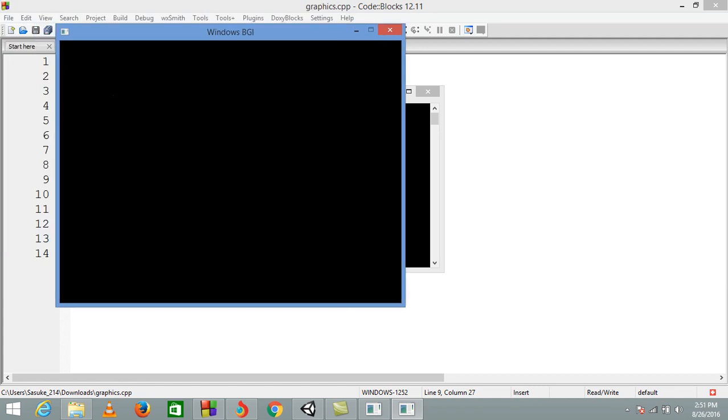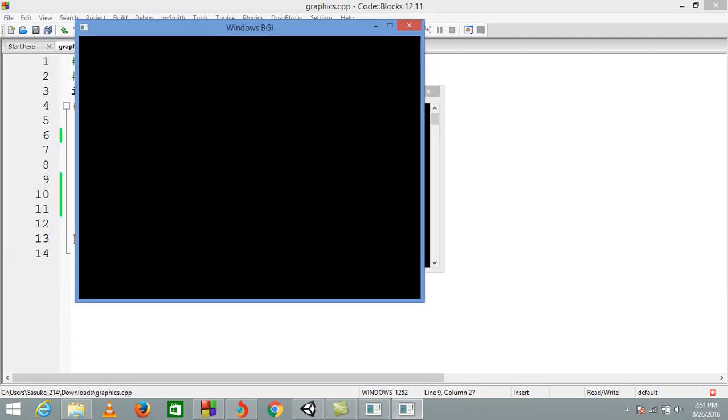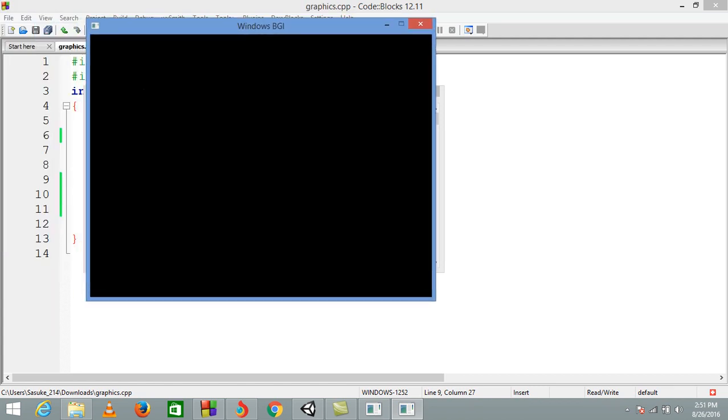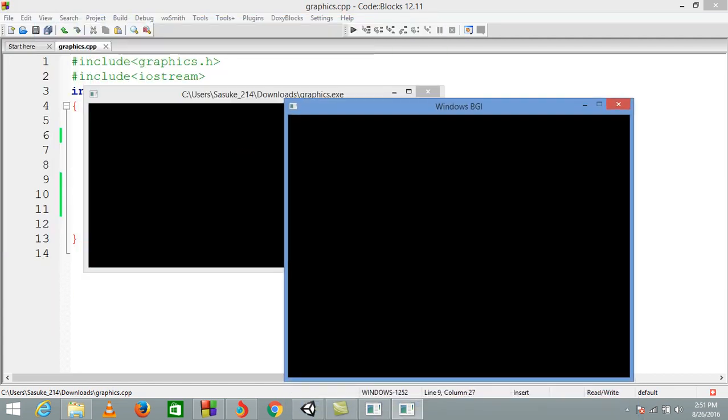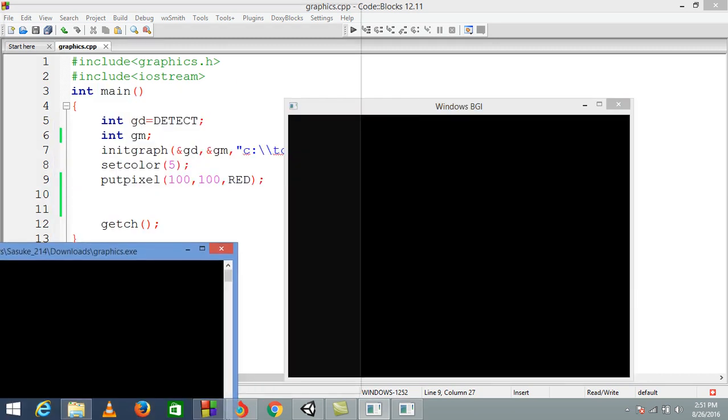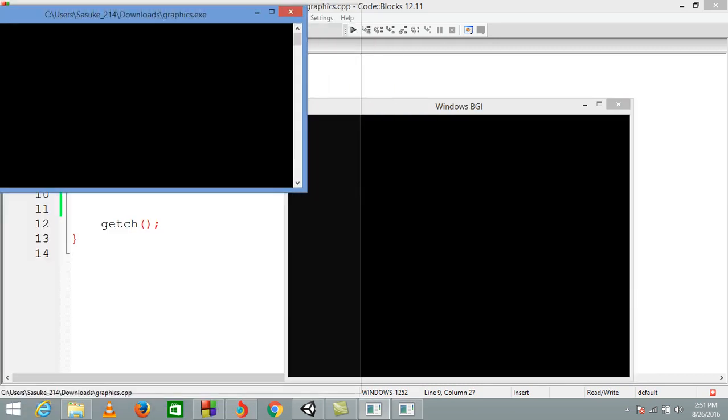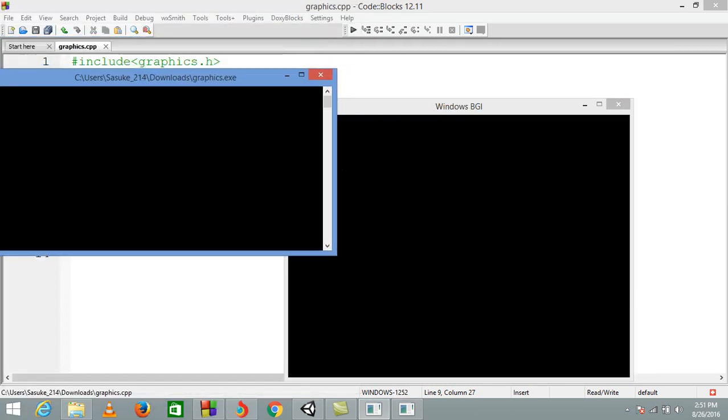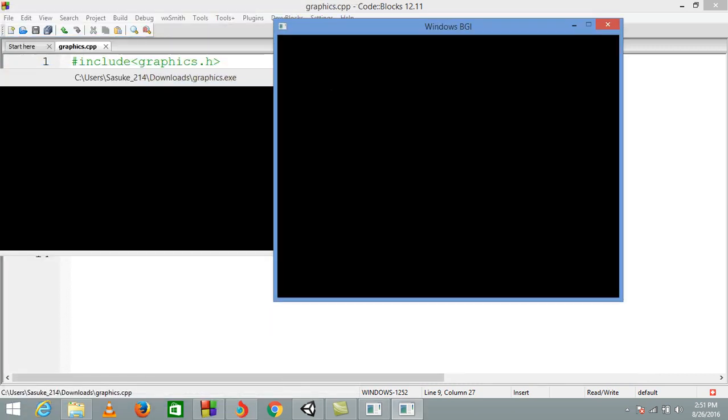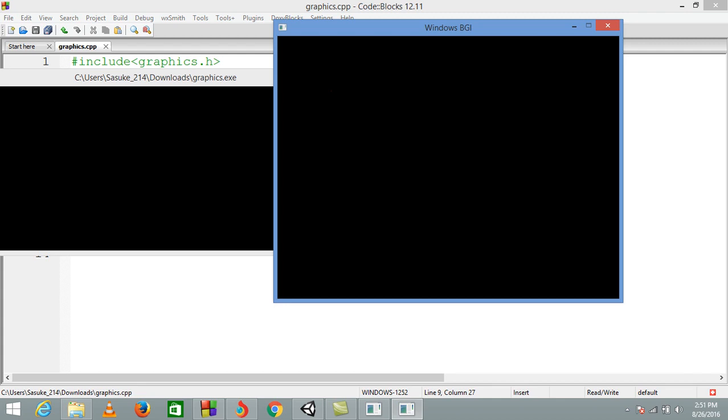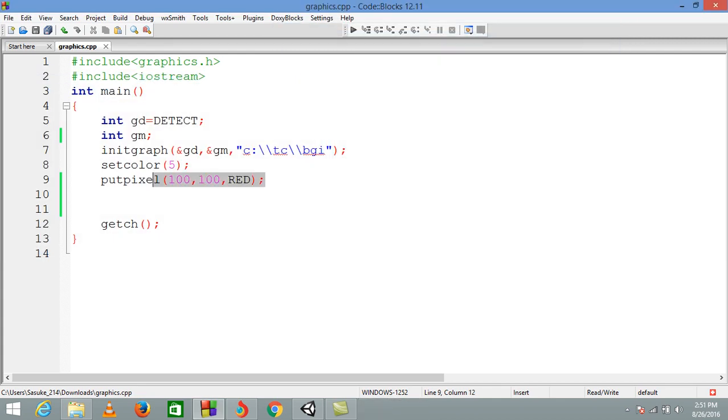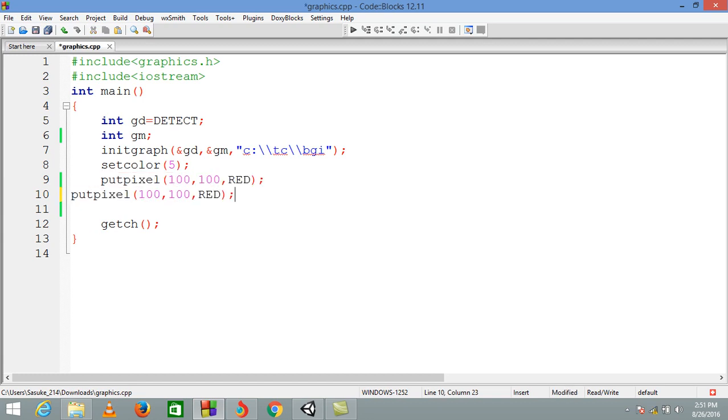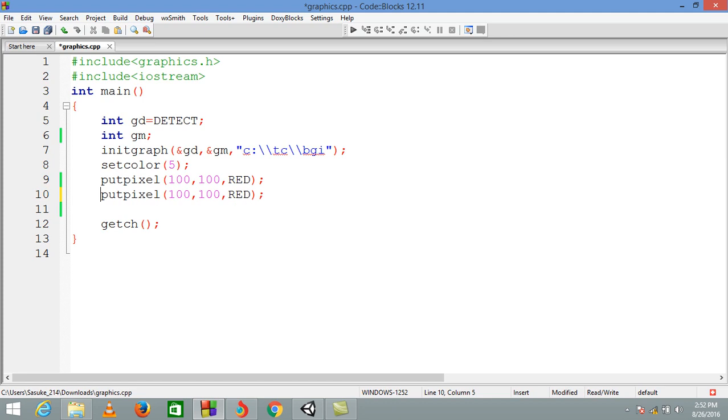Now you can't see anything on the screen because we are putting a red colored pixel, so it is a small dot. Even I can't see it, so in order to make it visible we are going to write a few more functions doing the same stuff, just by changing the position.